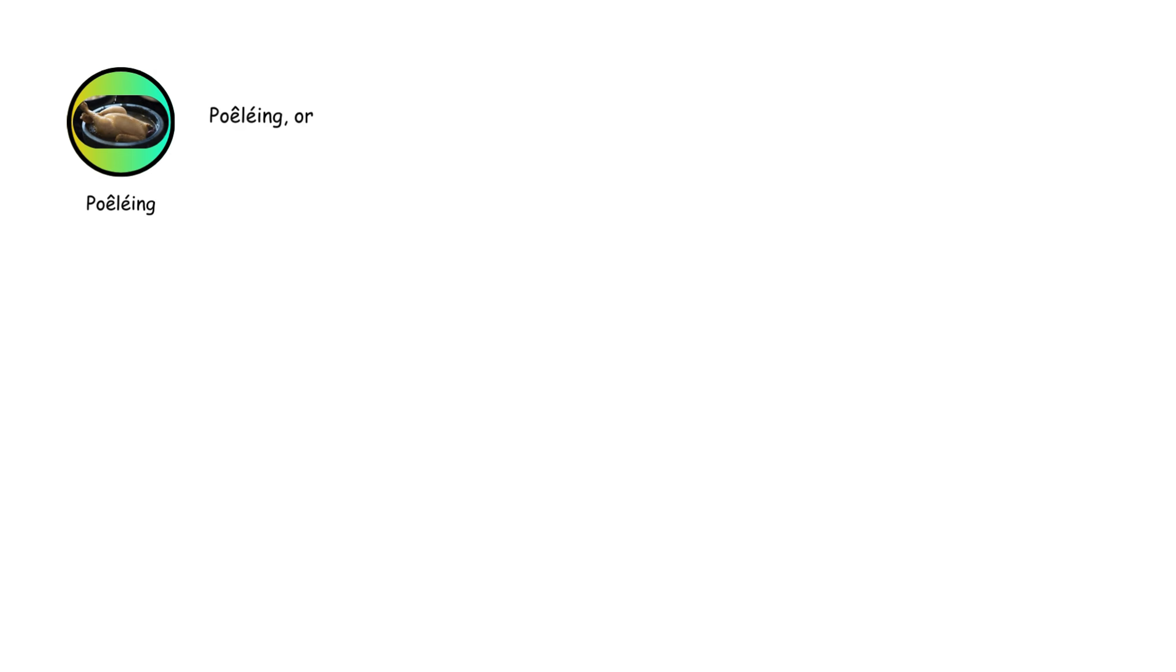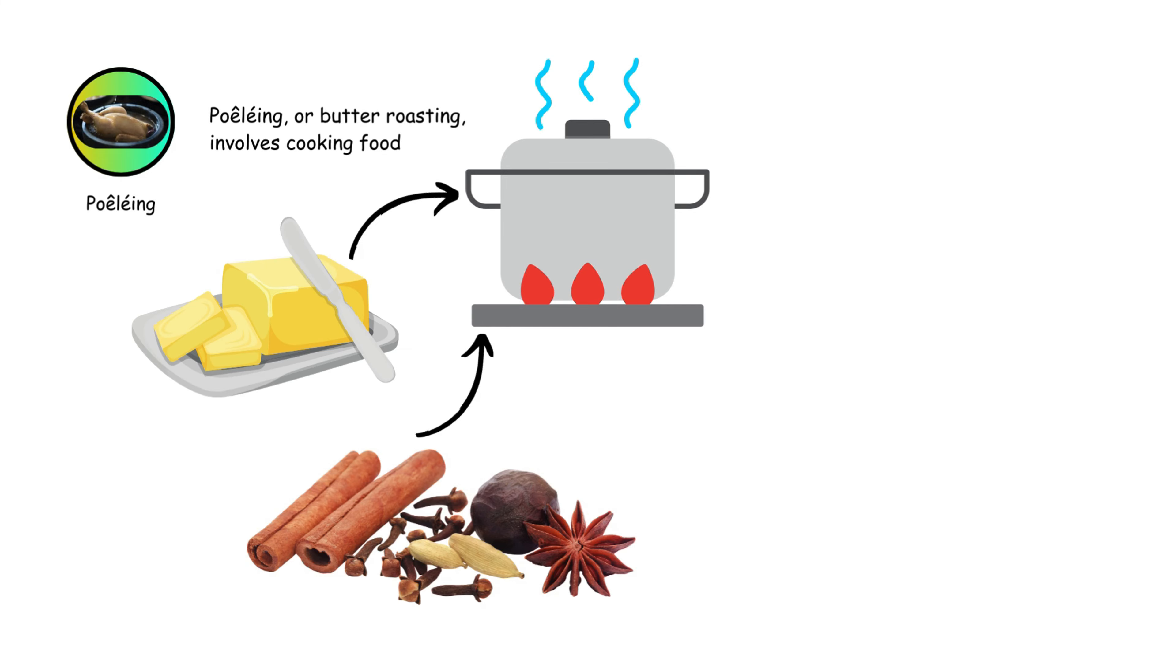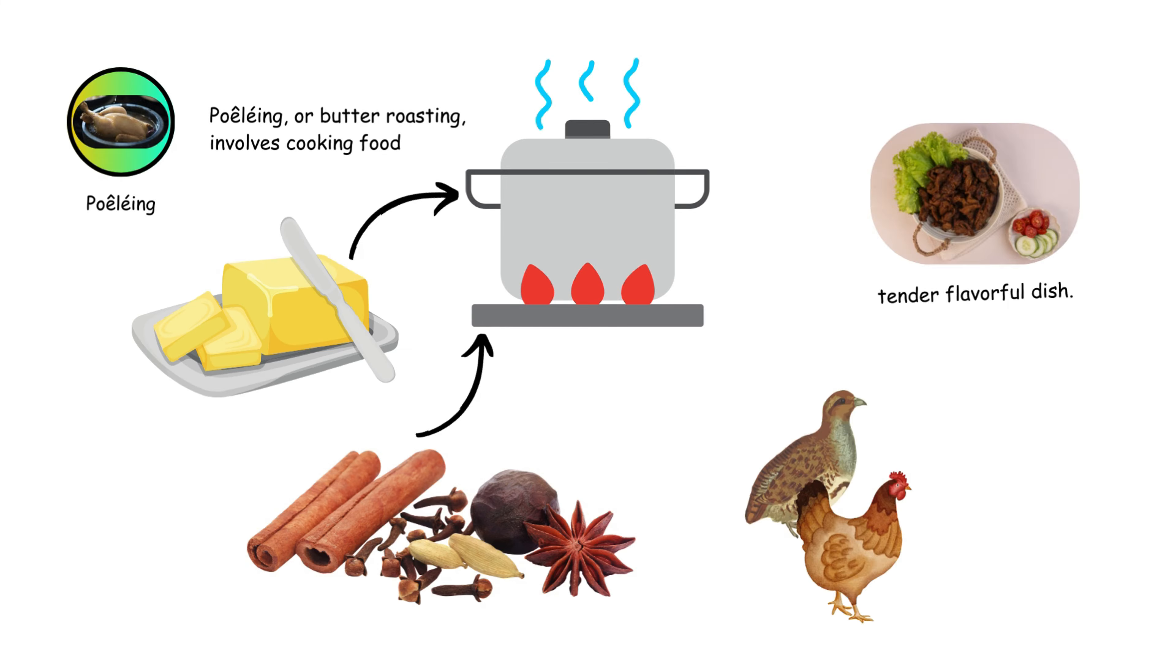Poling, or butter roasting, involves cooking food in a covered pot with butter and aromatic herbs. It's typically used for poultry and game birds, resulting in a tender, flavorful dish.